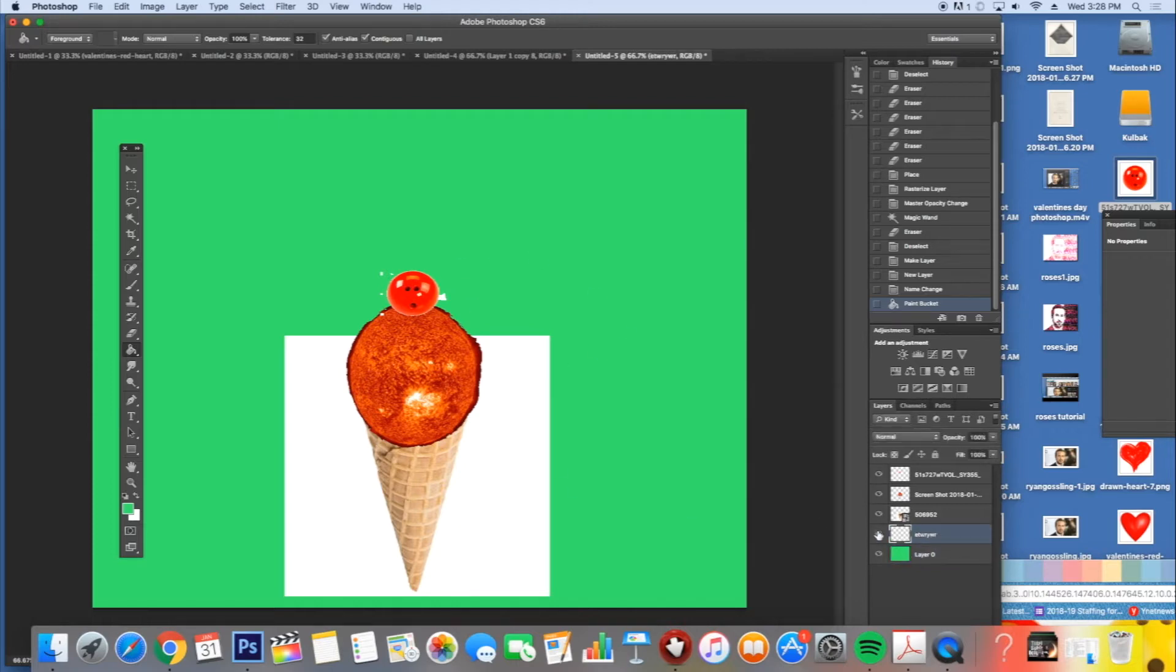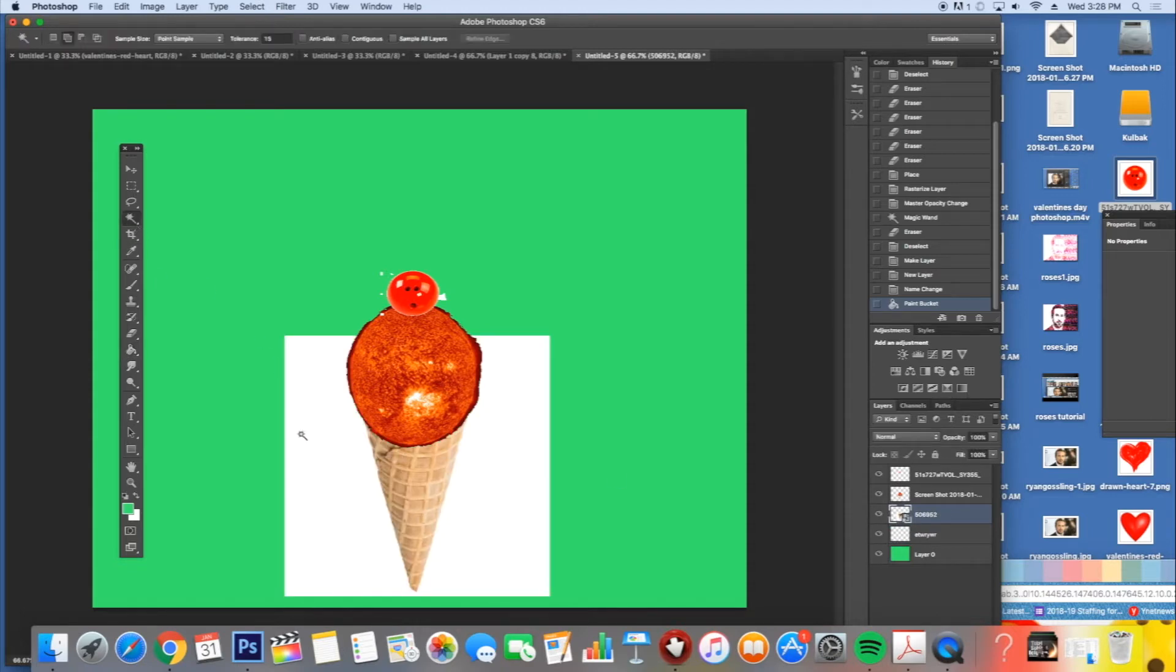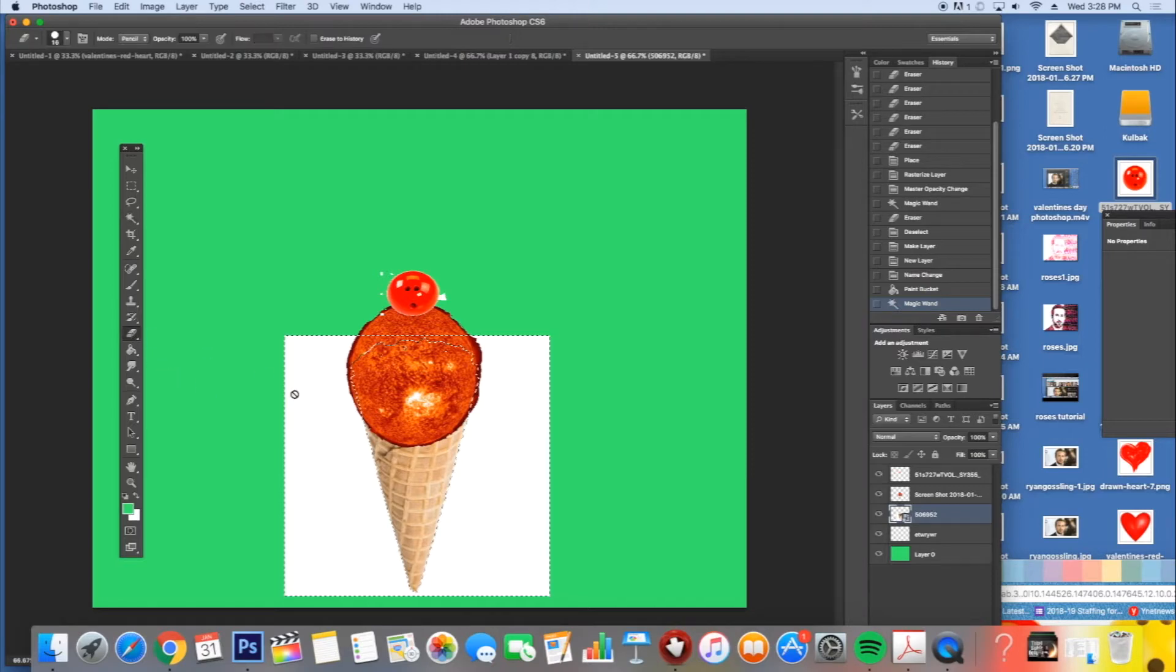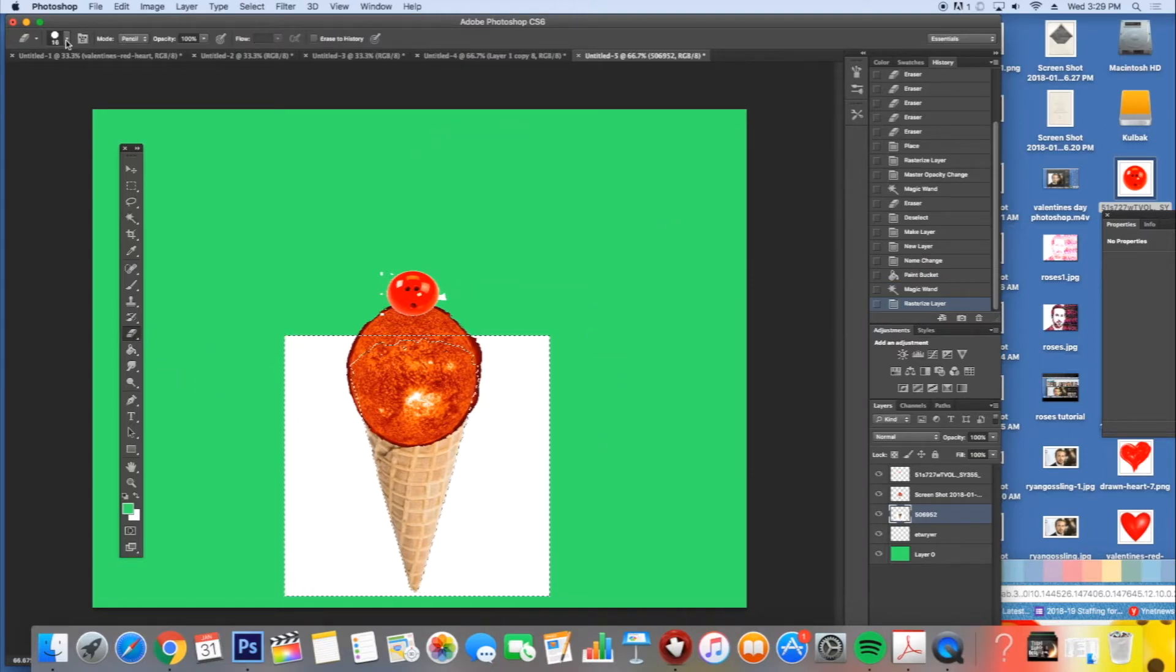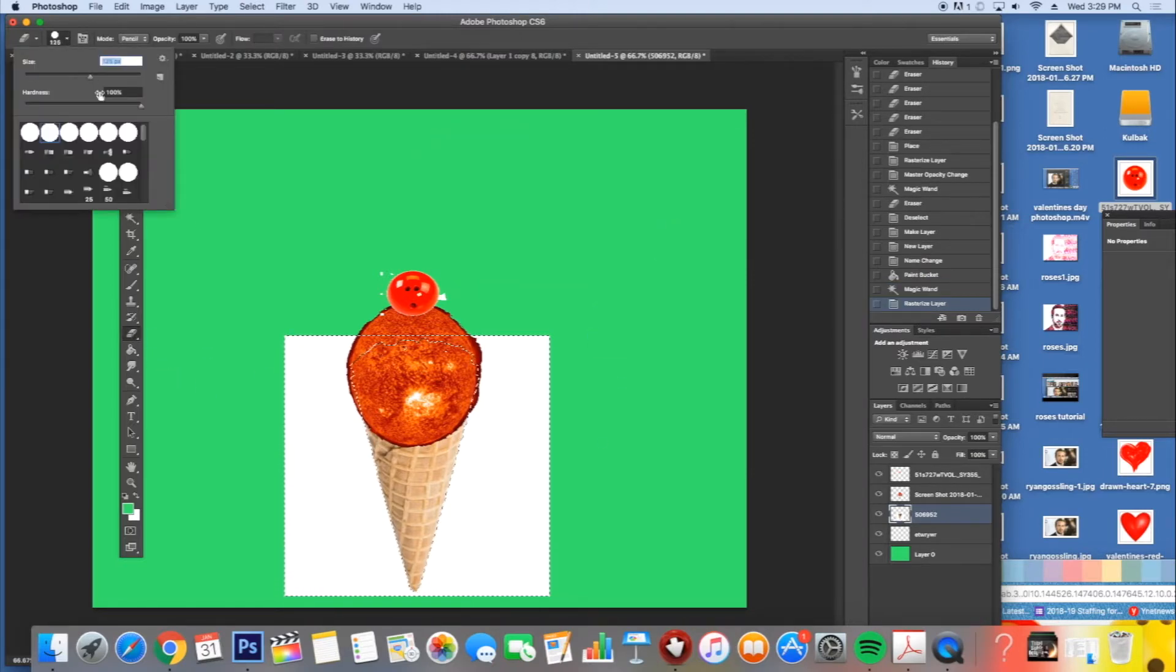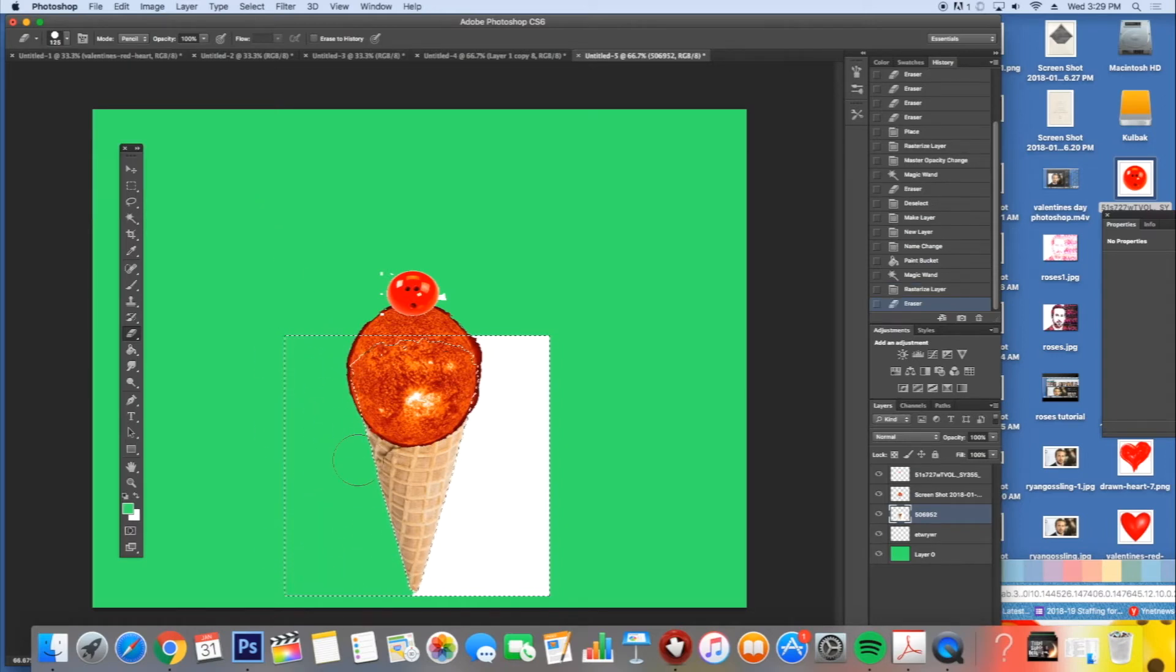Now you'll see there's a white box around the ice cream cone. I'm going to go to that ice cream layer, that's where the box is, click on my magic wand, click on my eraser tool, and I'm going to make my eraser tool a little bit bigger, and I'm going to erase that, all of that.